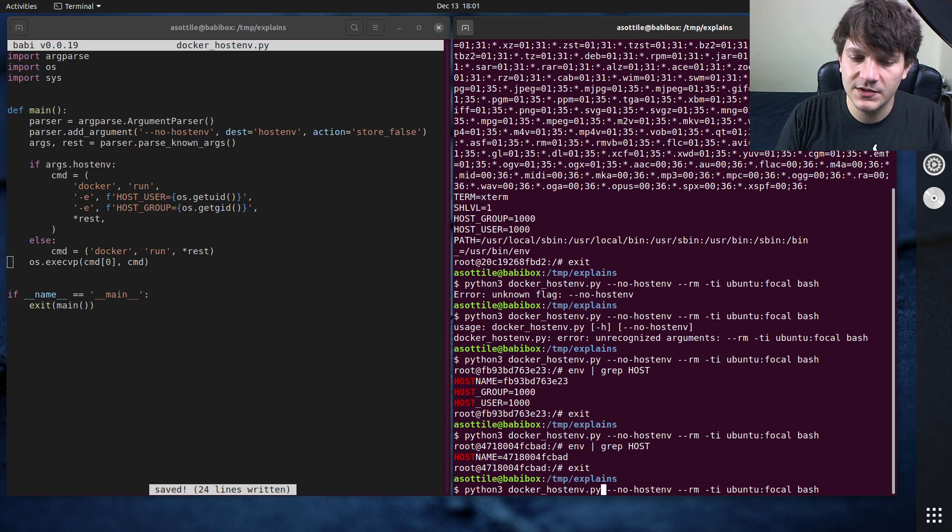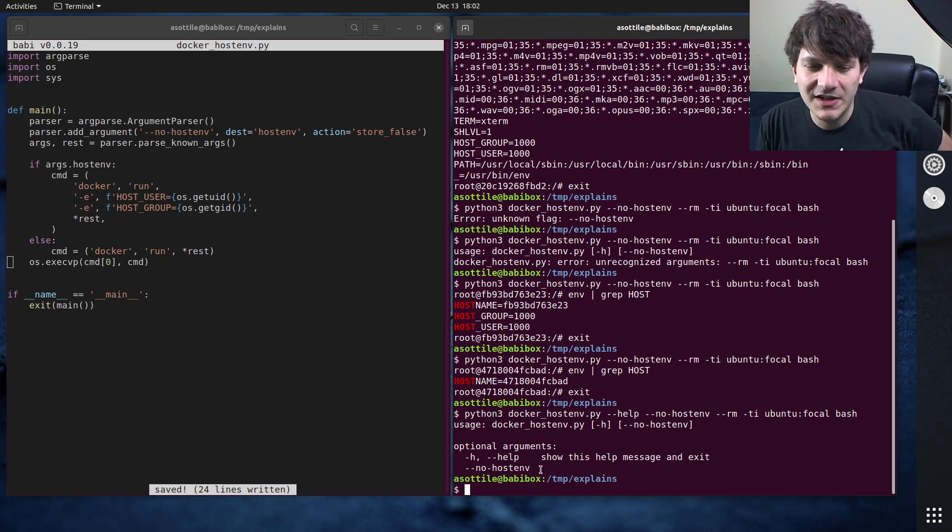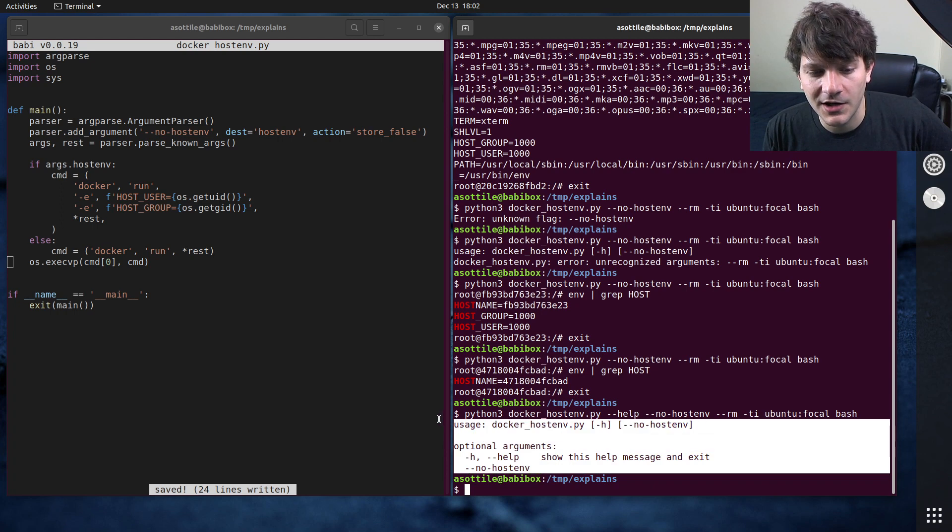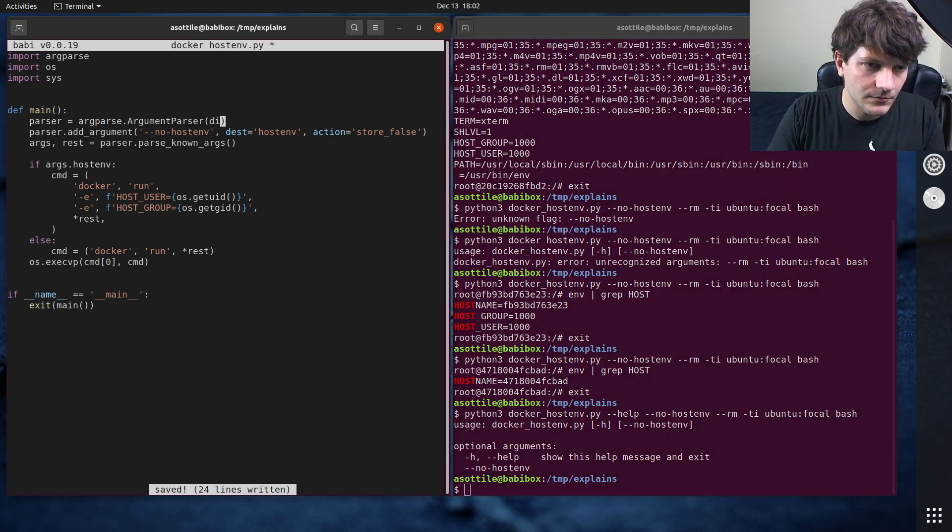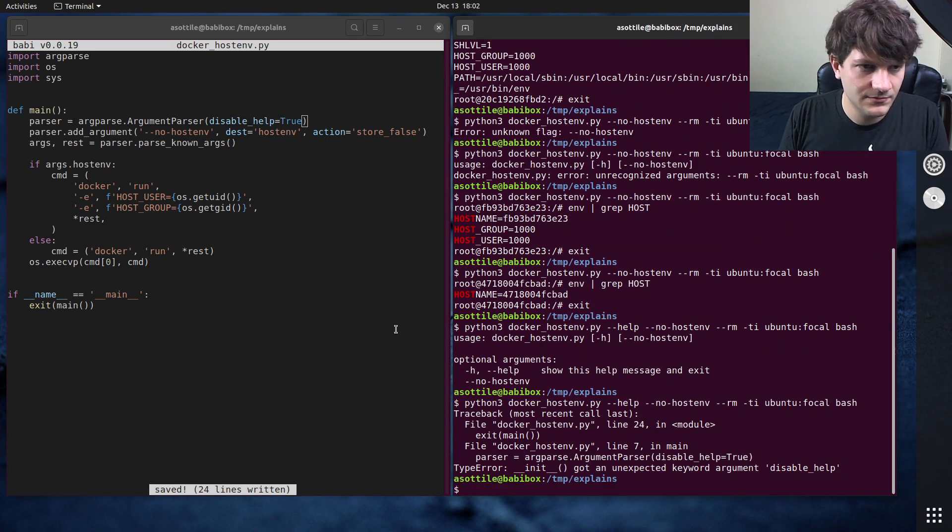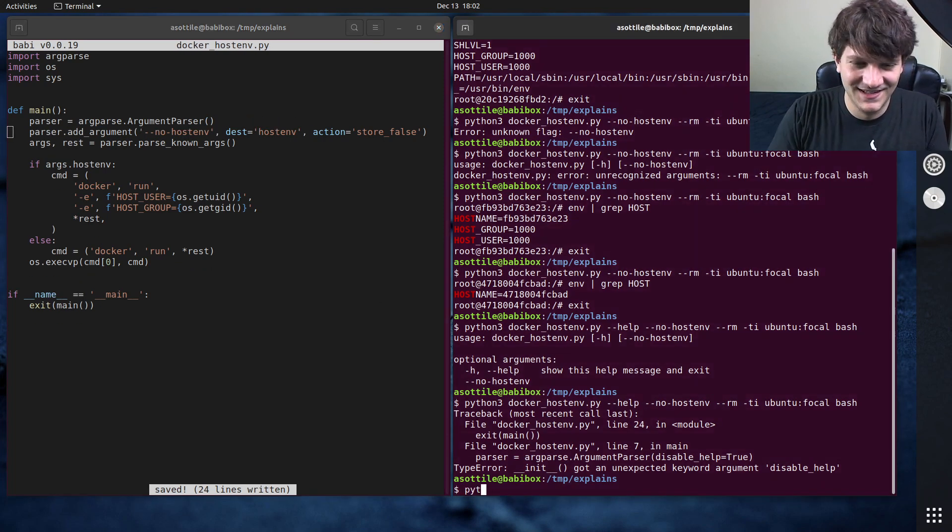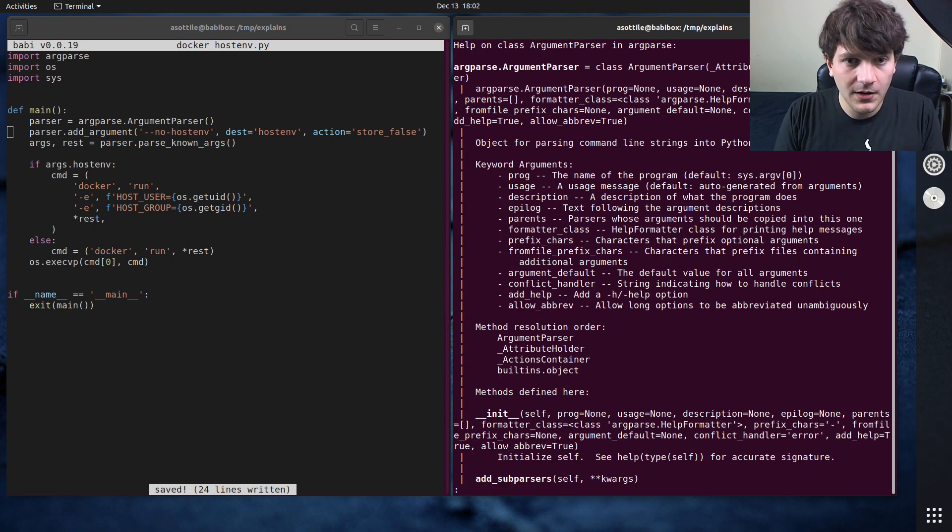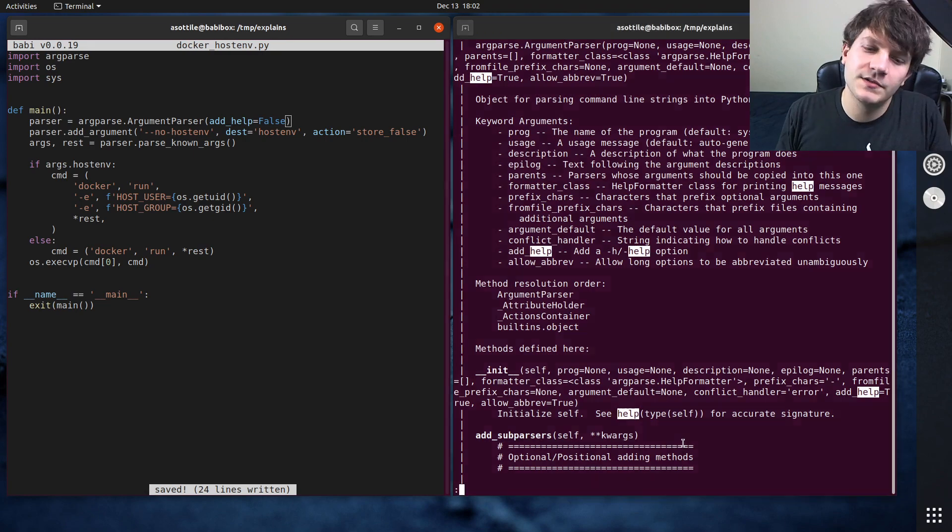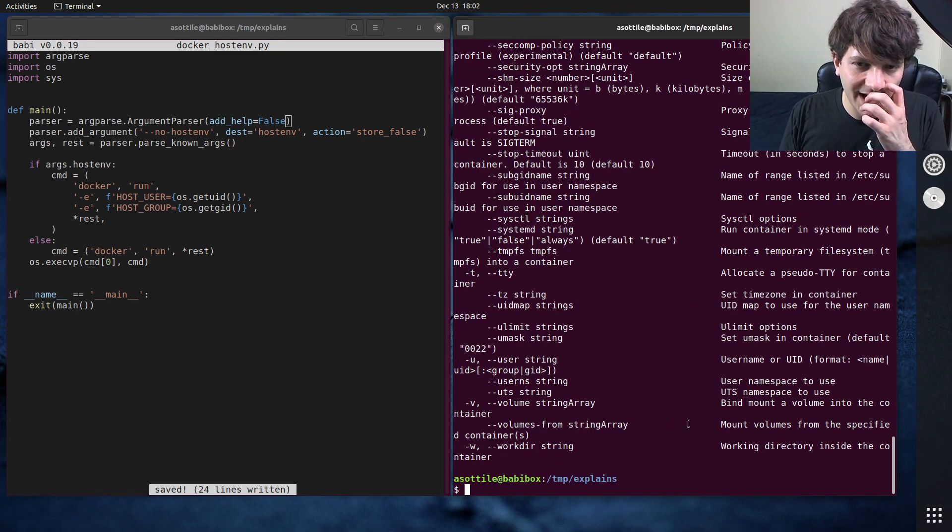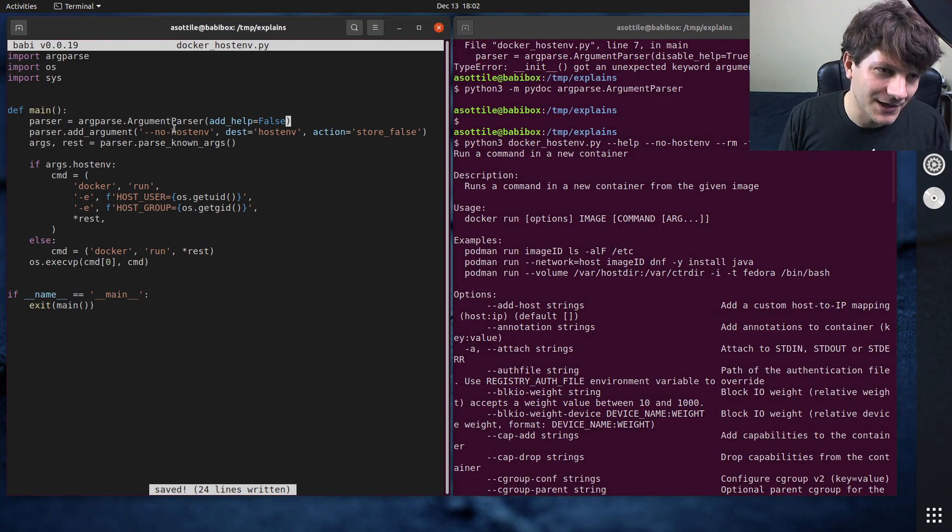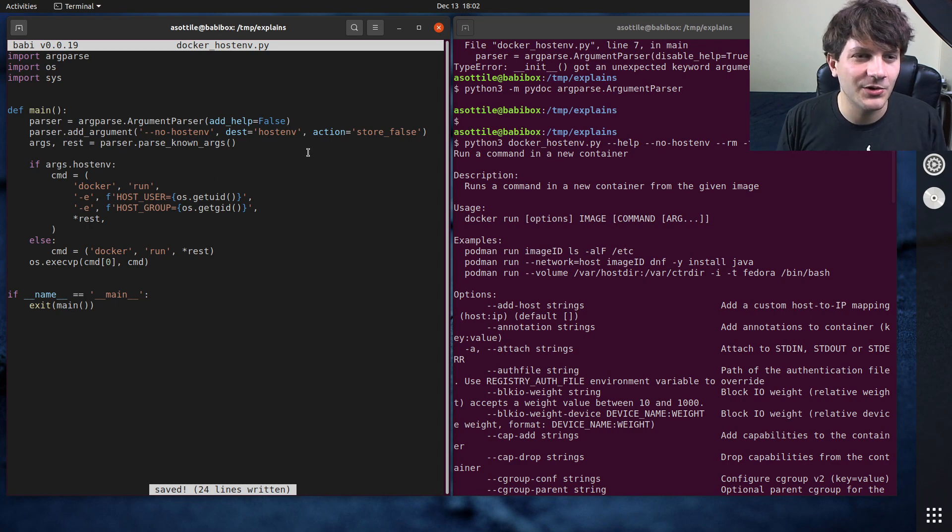One small problem though, as soon as we call --help here we kind of get not maybe the best help output here. It would be kind of useful to show our help and then the docker help inside of this. And so what we can do is we can disable the help. Is it this way? add_help=False. Let me see python3 -m pydoc argparse.ArgumentParser. And add_help=False. That was close. So now what this will do is it will skip our help and it'll pass it along to docker. However, again now we don't have our option, so that's kind of a bad middle ground.